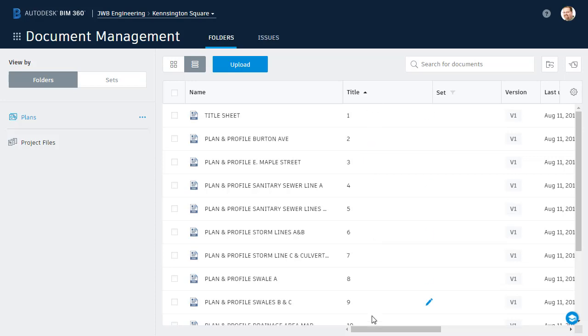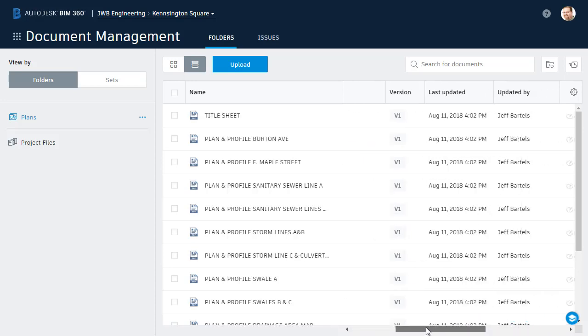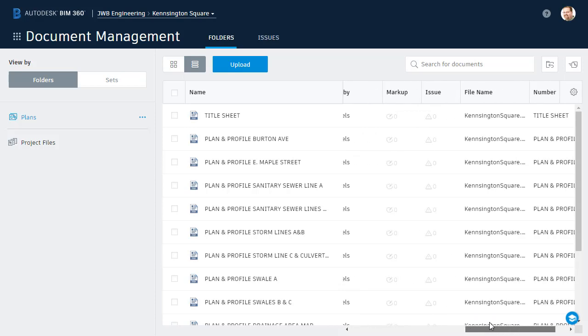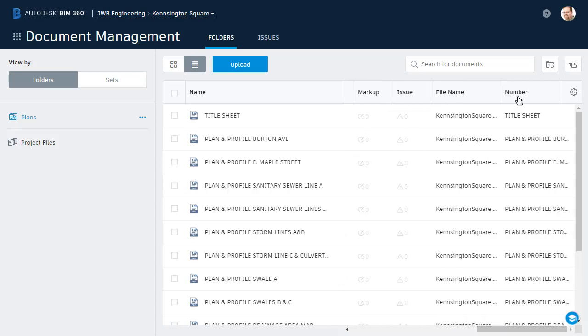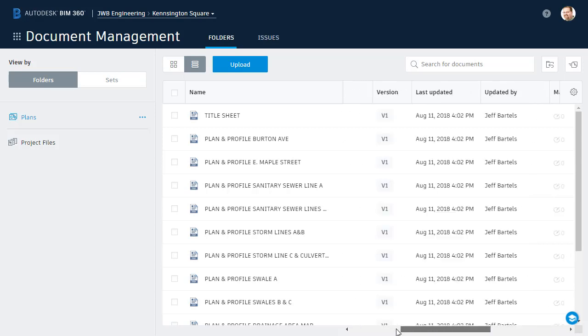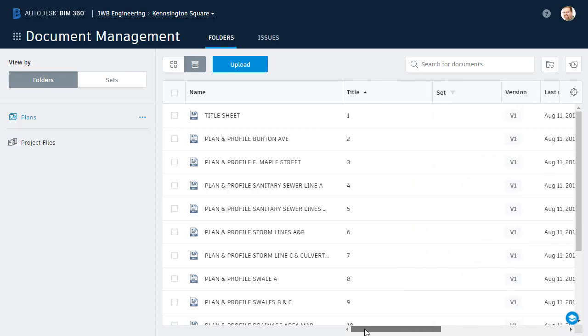I'm going to click and drag this slider to the right. Here we'll find the number column. This is where I extracted the sheet titles. Let me drag this back to the left. Notice there's another column here called name.